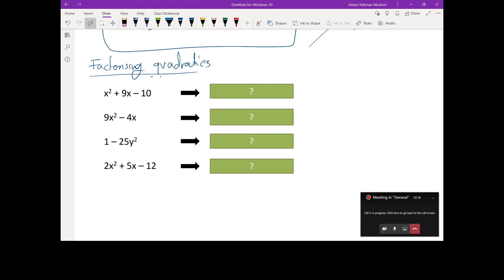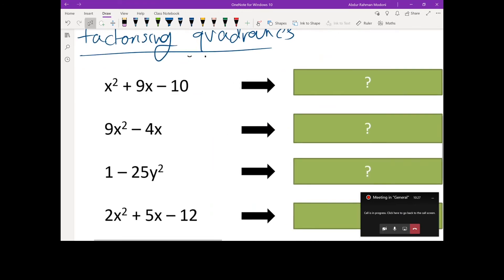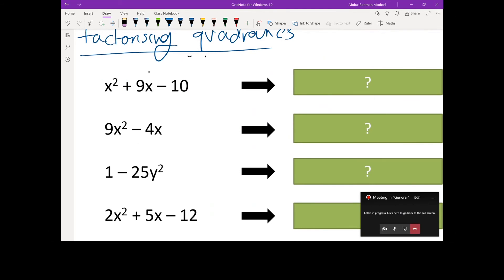Is there a common factor in x² + 9x - 10? Is x common in all of them? I know it looks like x is common in this one and that one, but is it common in all of them? So if we want to factor, it has to be common in everything, so you can't take x out as a factor here. Is there a number that's common in all of them? One will go into anything, so one isn't a way of factorizing.